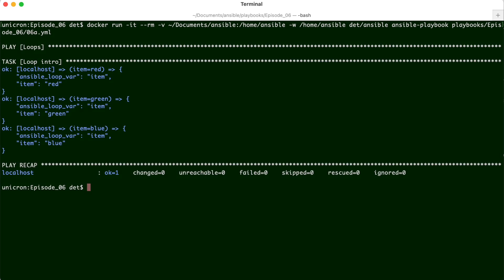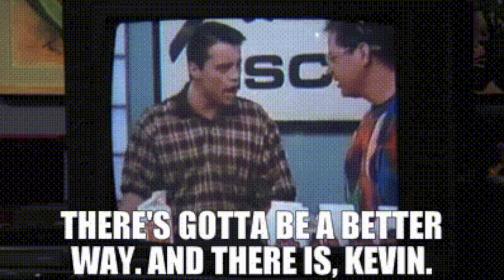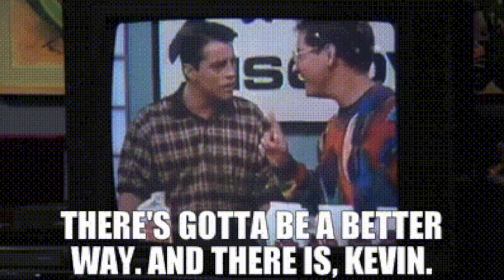Of course, you're already thinking, but this isn't scalable. And it's certainly not sustainable. There must be a better way. And there is, Kevin. But hang on. I have a few more things to cover first.